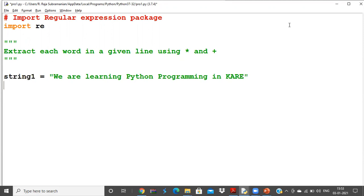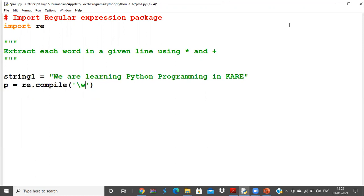Now I'm going to use the compile method to create my pattern. Since I want to extract words, I'll use the \w escape sequence, which extracts individual characters from a given string — one character at a time. If I want to extract it as a whole word, I simply put a star after \w. Let's understand what this star represents.